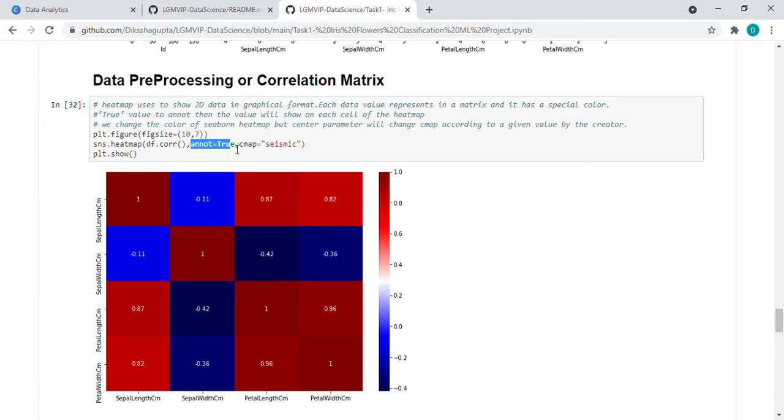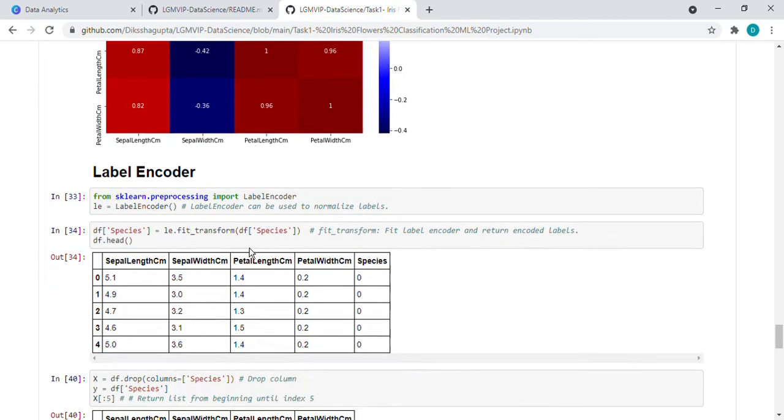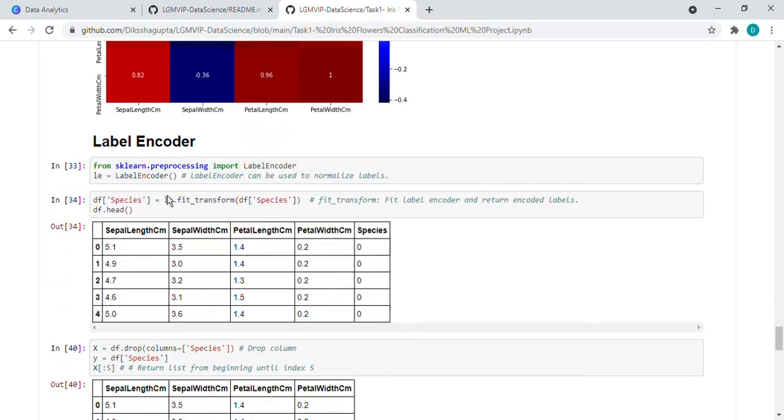So that means it will show the values inside each column, like 1, -1, -0.11. If we set it as true, it will show the value. Cmap is a color map. We can change the color, which color we want to see for that.